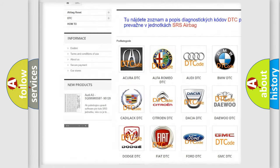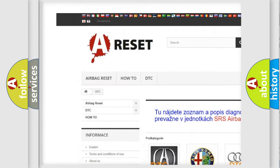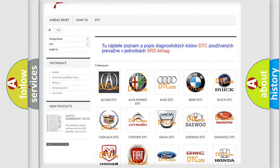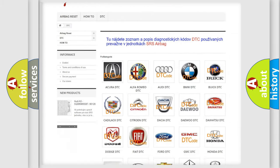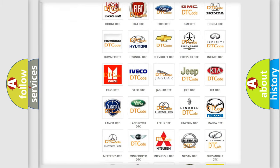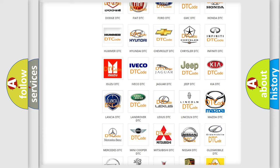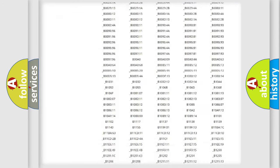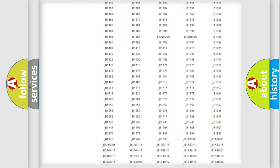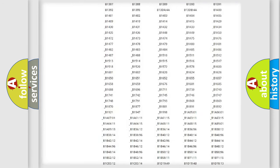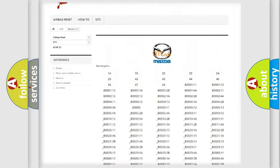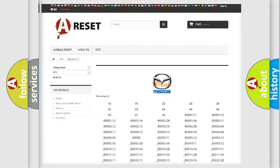Our website airbagreset.sk produces useful videos for you. You do not have to go through the OBD2 protocol anymore to know how to troubleshoot any car breakdown. You will find all the diagnostic codes that can be diagnosed in Mazda vehicles, along with many other useful things.